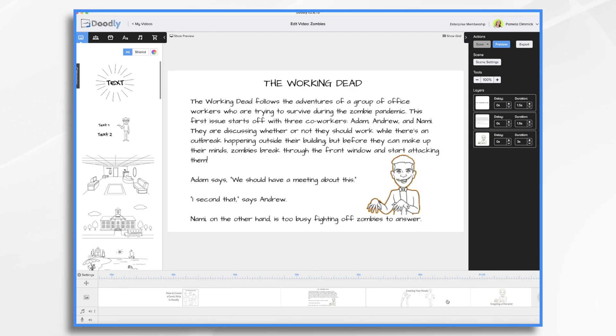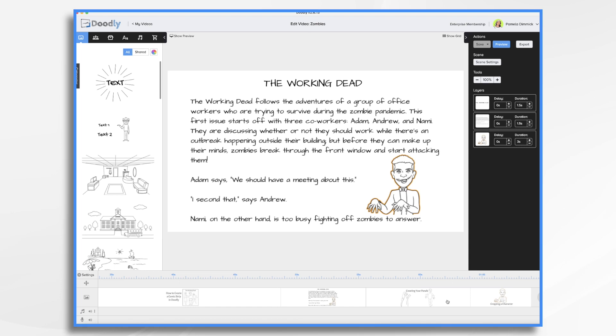Here's the concept that I have in mind. Let's call it the working dead. So the working dead follows the adventures of a group of office workers trying to survive during the zombie pandemic. I have the script and I'm going to use it to create my comic strip.